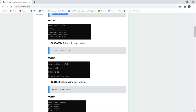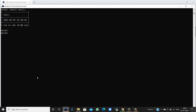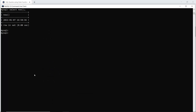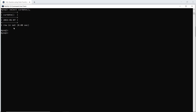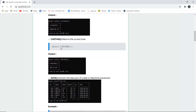If you want to return only the date, not the complete date and time, you can use SELECT CURRENT_DATE. It will return just the current date of the system — today's current date is 7th January 2021.